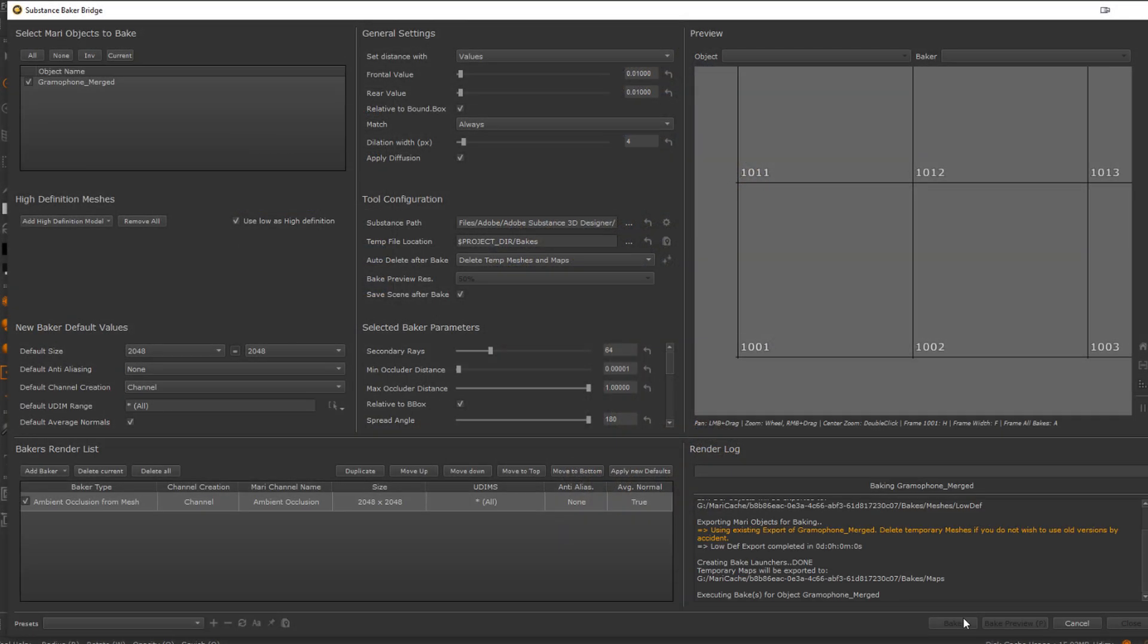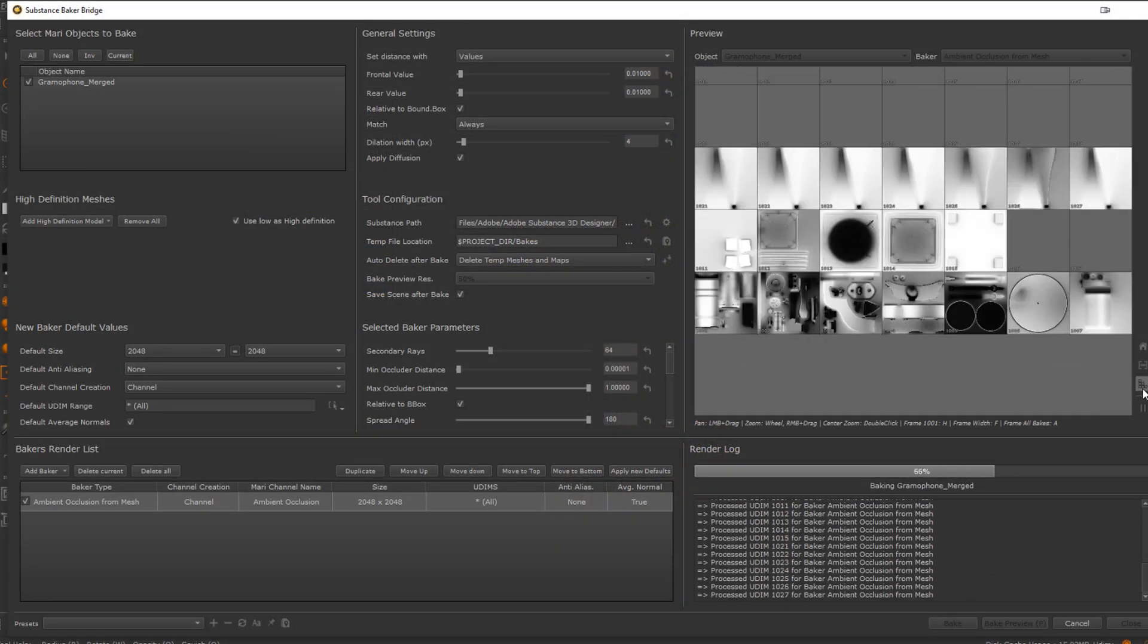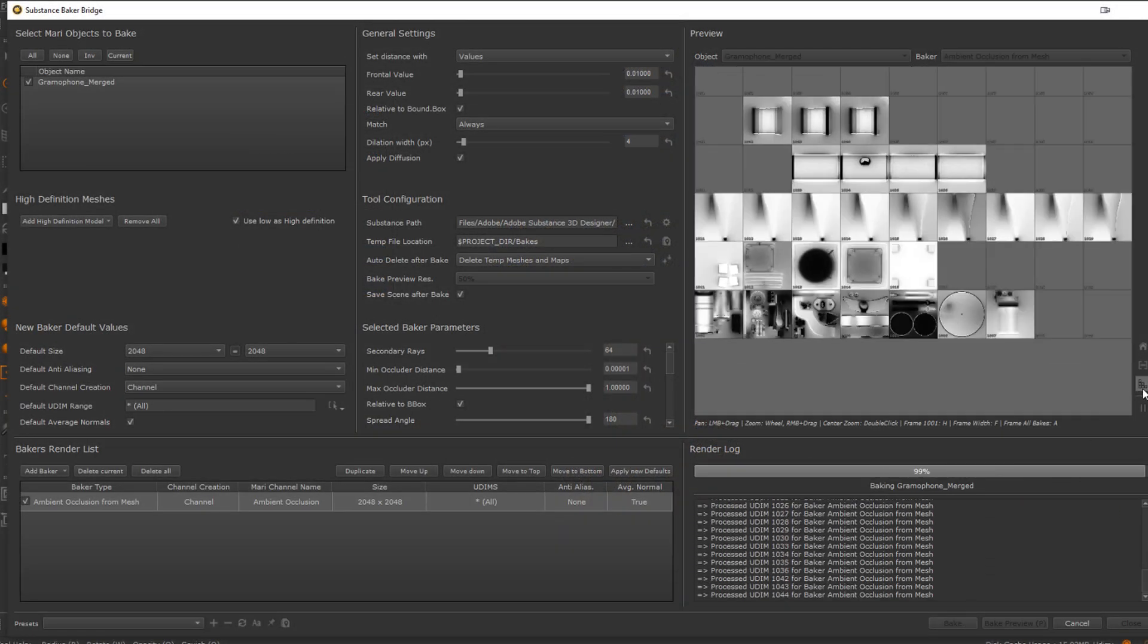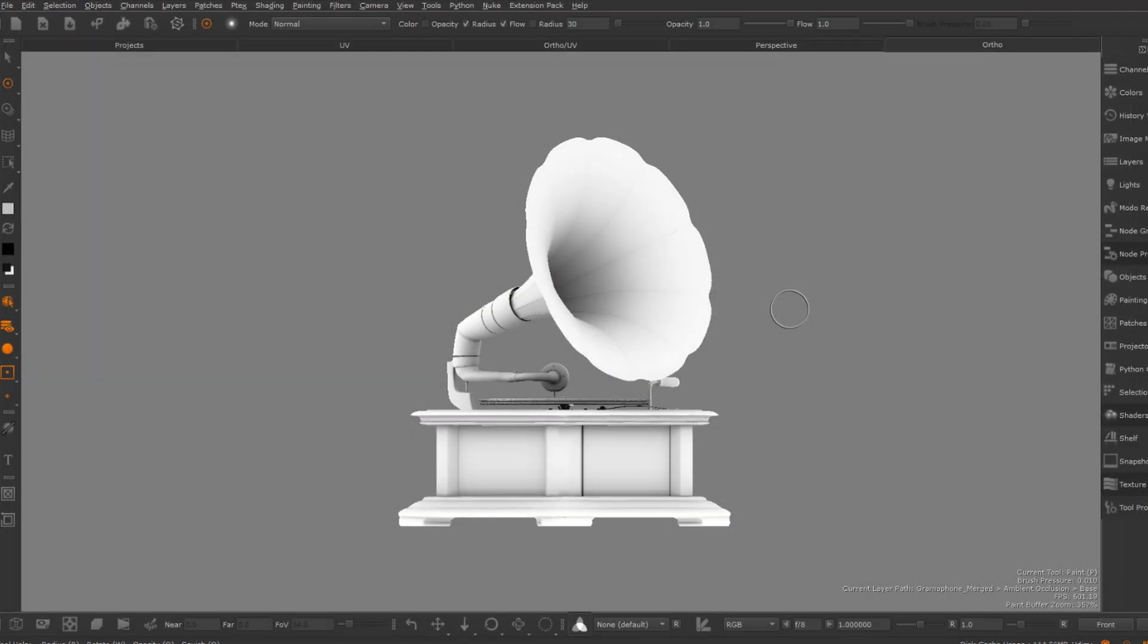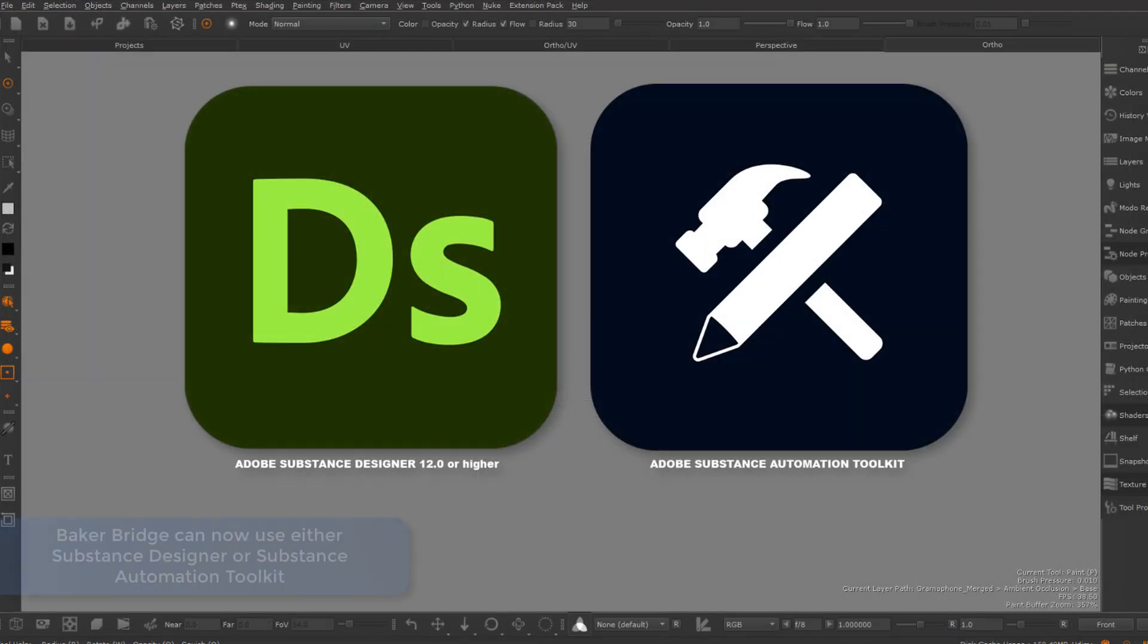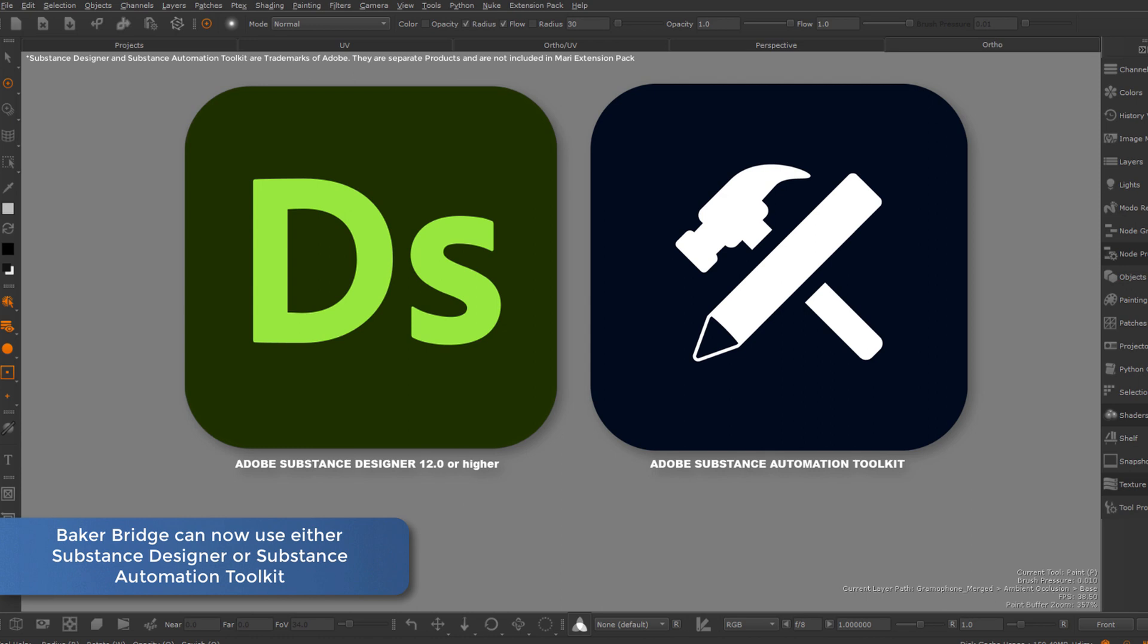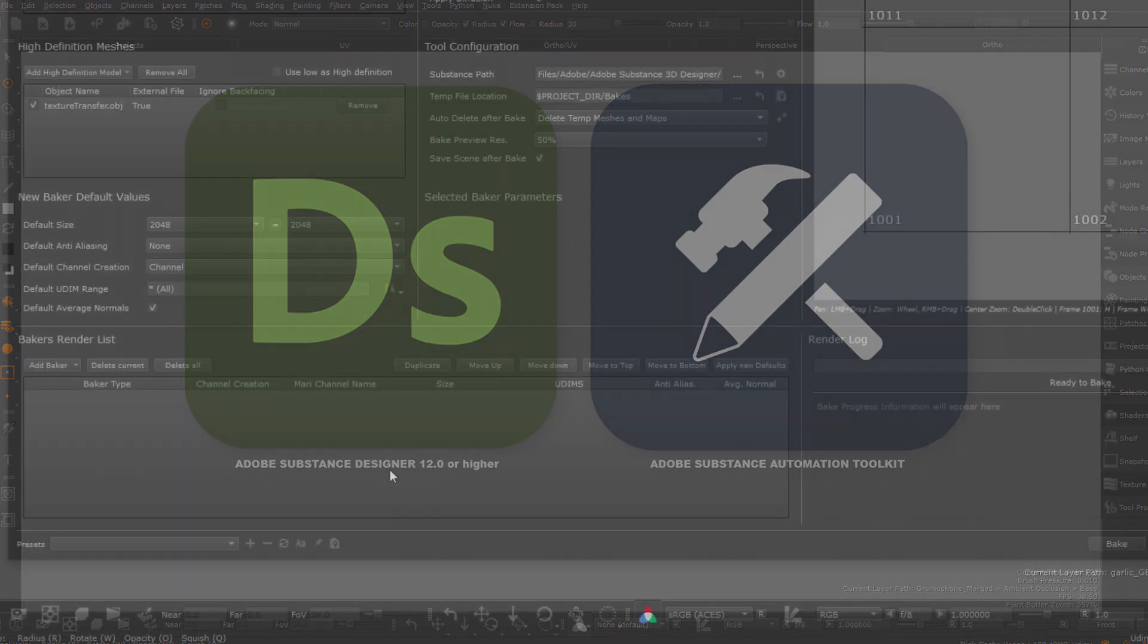The Substance Baker Bridge coming with Extension Pack has been a huge success, and with this Extension Pack release, it now also works with Substance Designer instead of Substance Automation Toolkit, making it much more accessible even to users that do not have access to a Substance Enterprise plan.